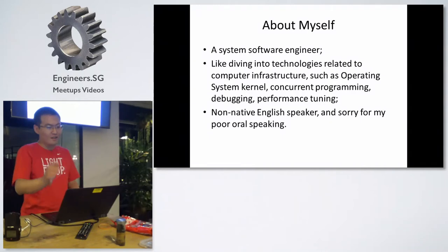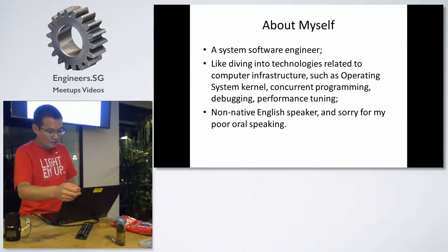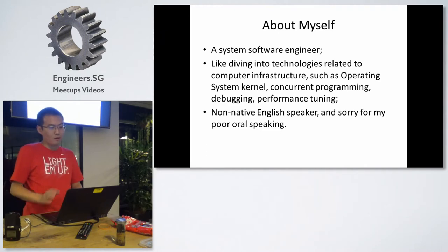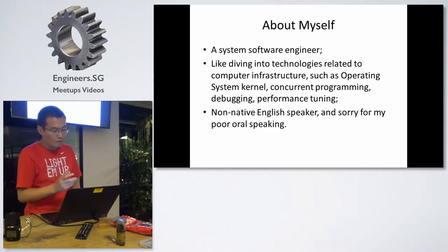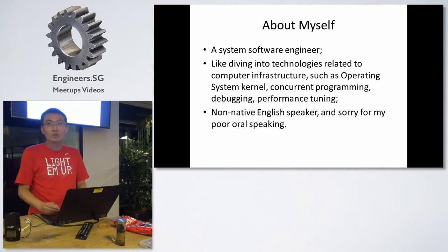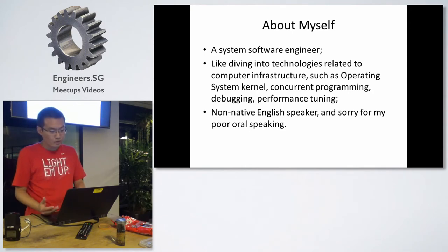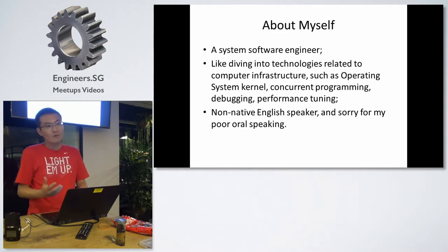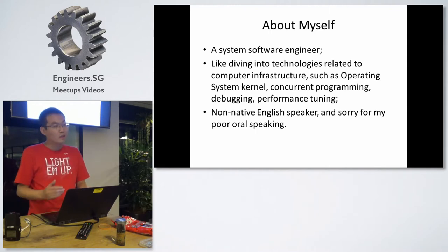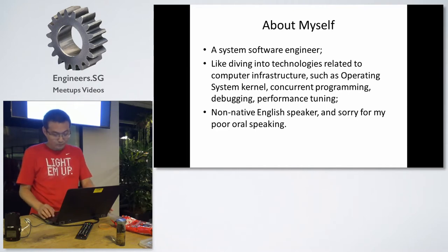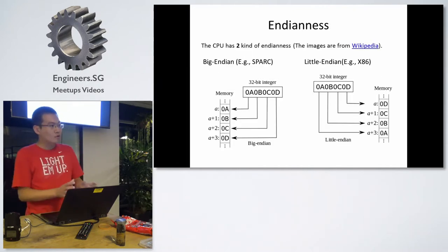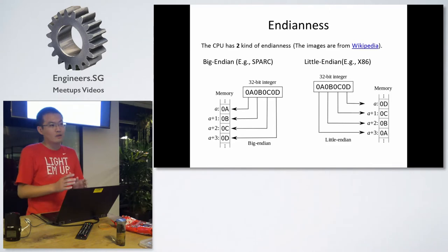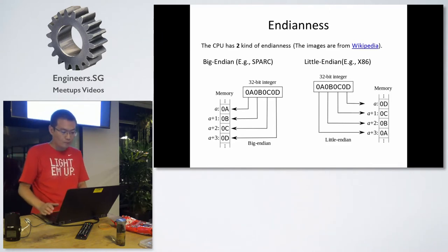Okay, I will introduce myself. I'm a system software engineer and I like diving into the technologies related to computer infrastructure such as operating system kernel and debugging. Since I'm not a native English speaker, please excuse me for my poor oral speaking. I will go through these tips quickly and if I have another time, I will show some code.